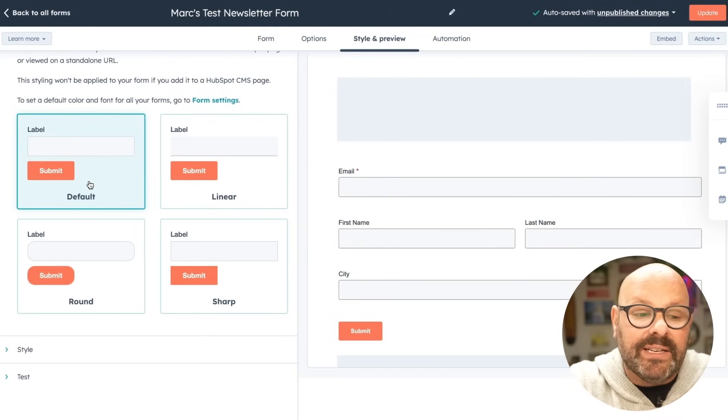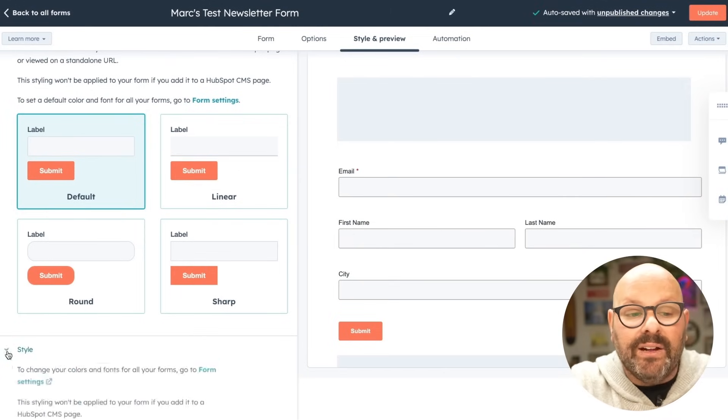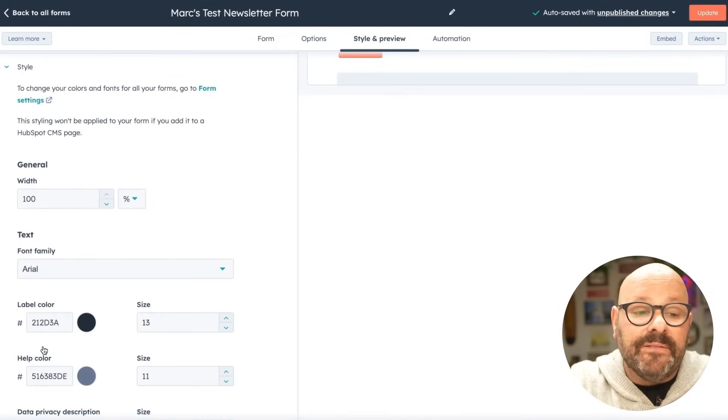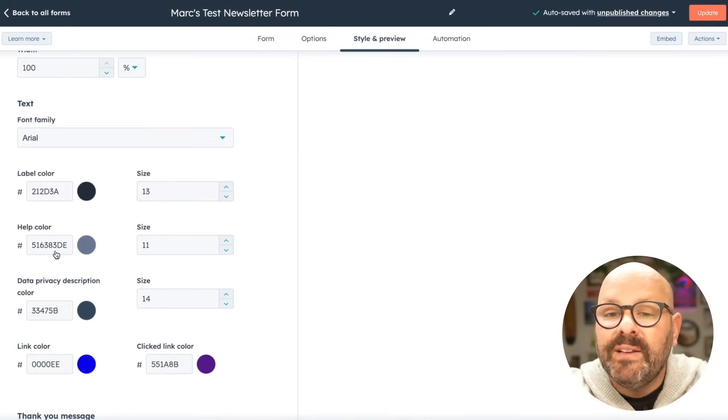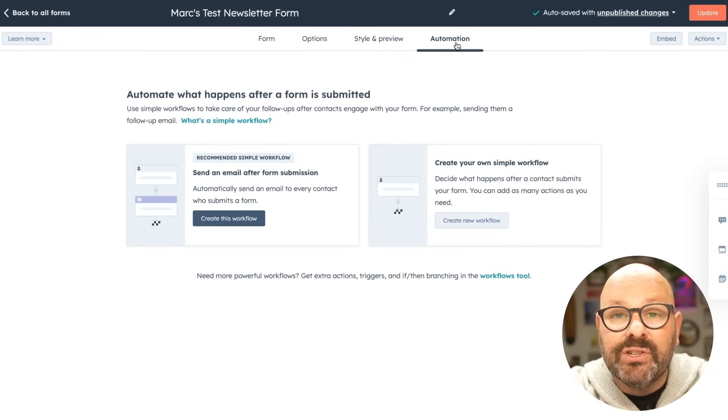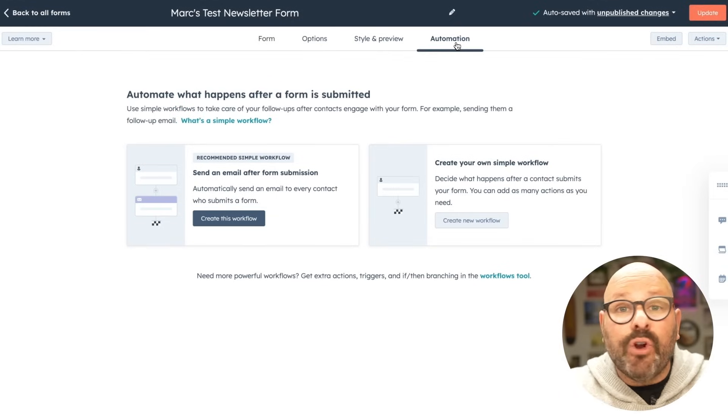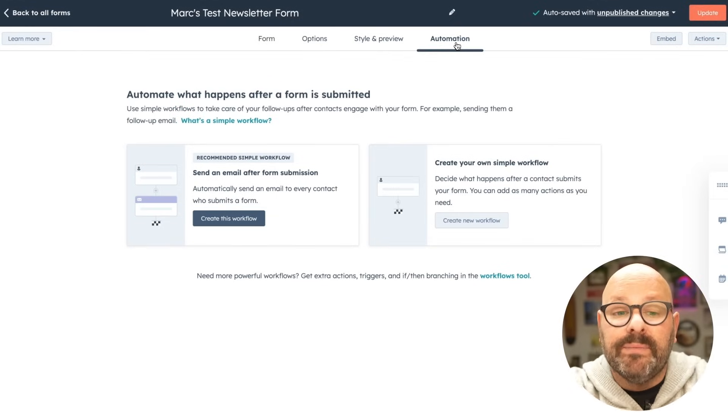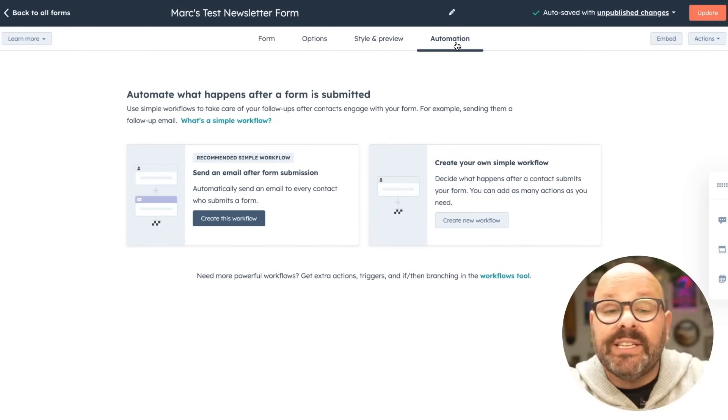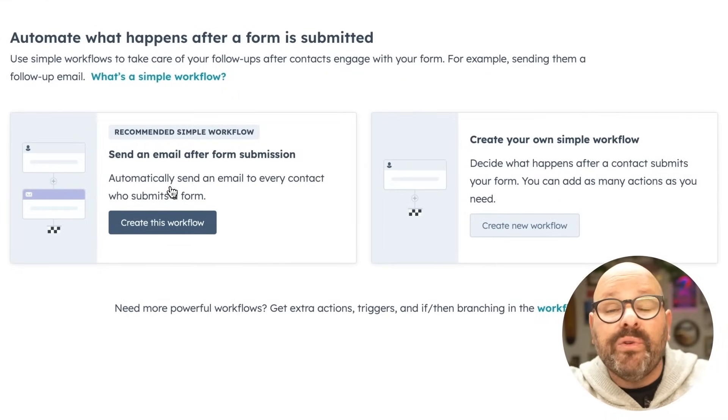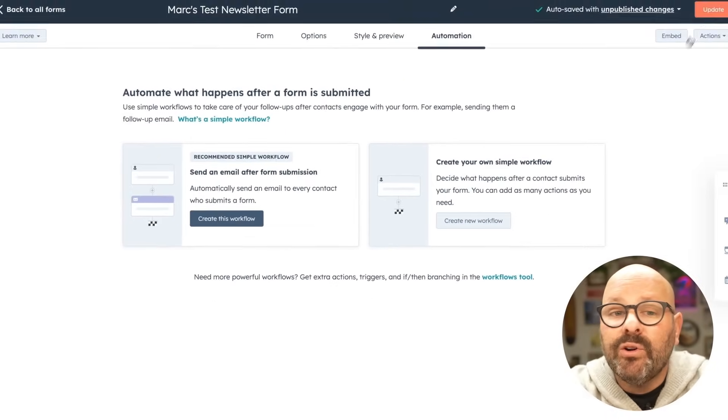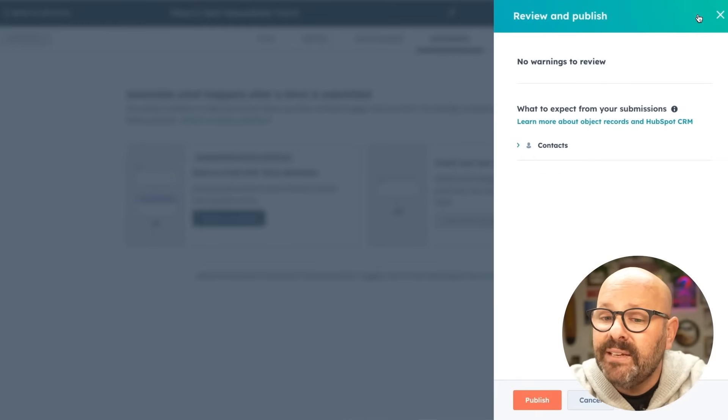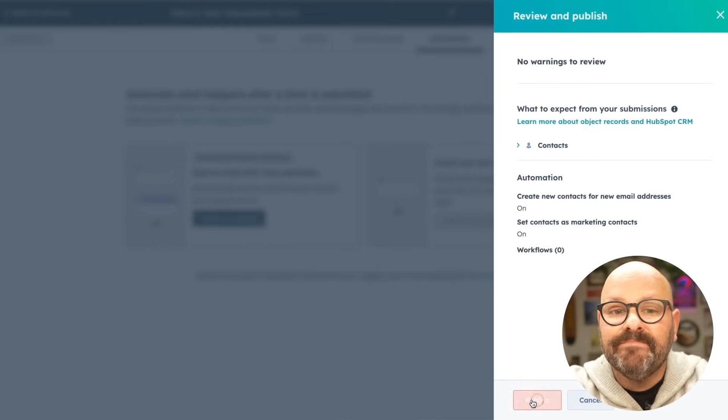Finally, I'll select automation. This allows you to automate what happens after a form is submitted, such as sending somebody a welcome email or creating your own simple workflow. I'll go ahead and click update and select publish.